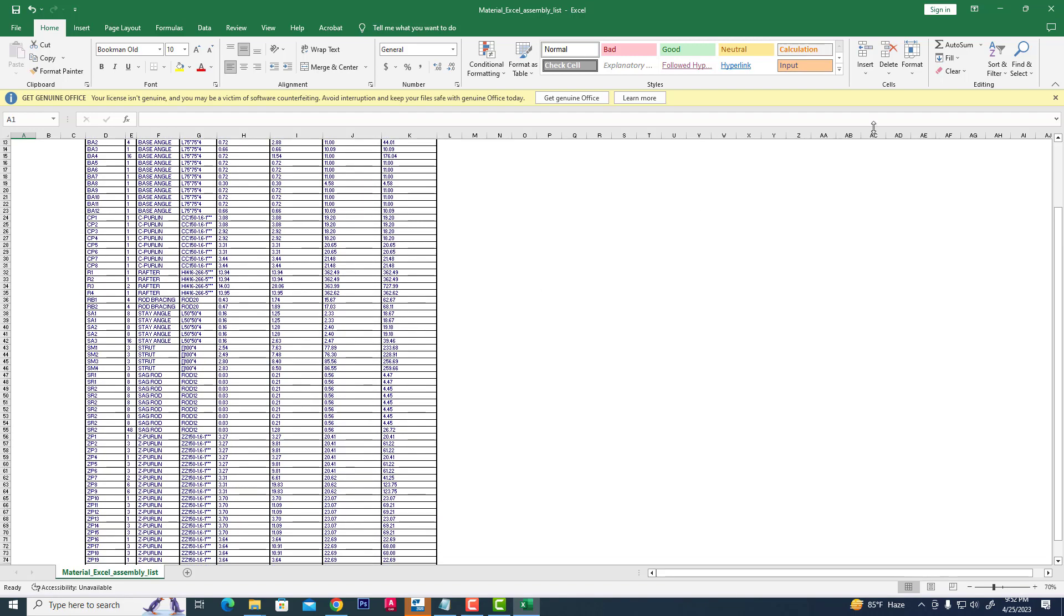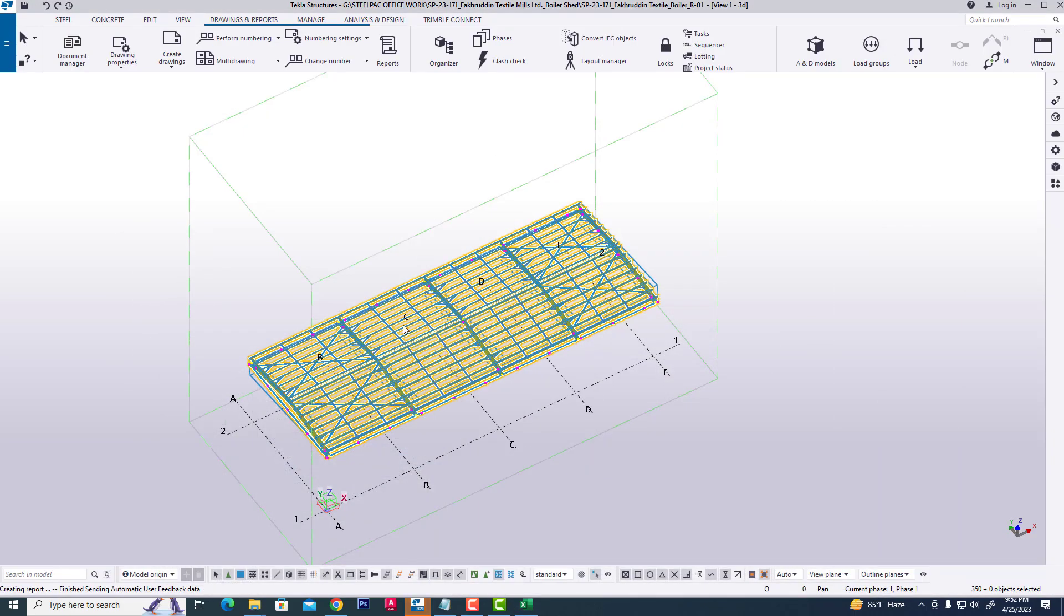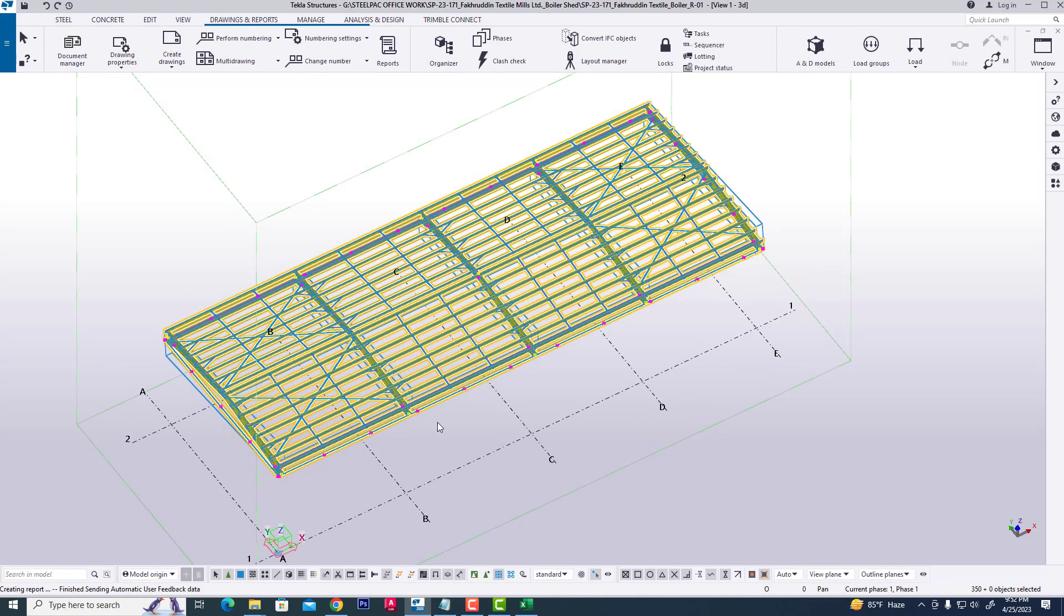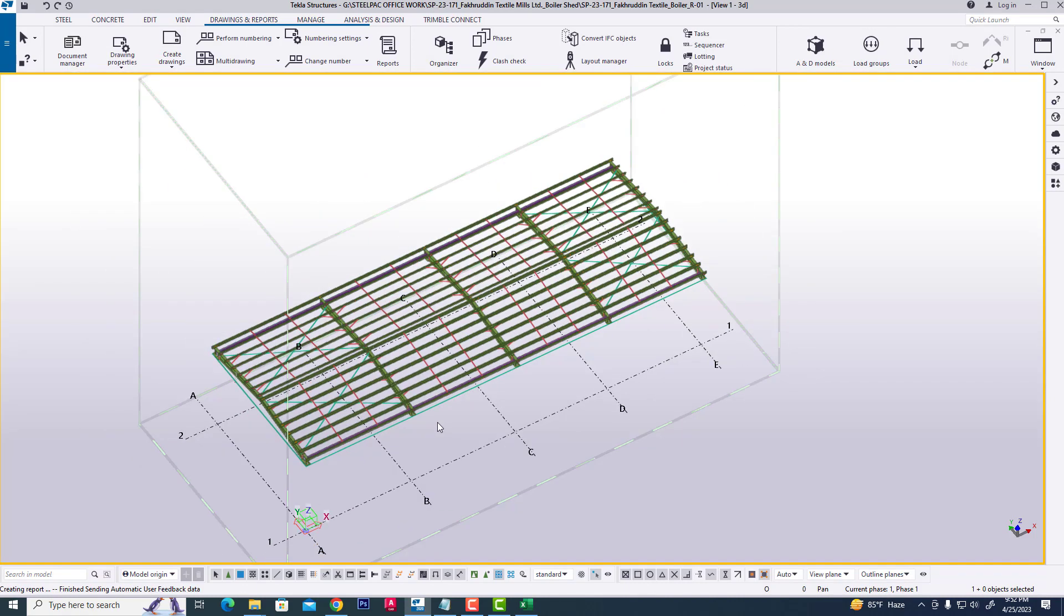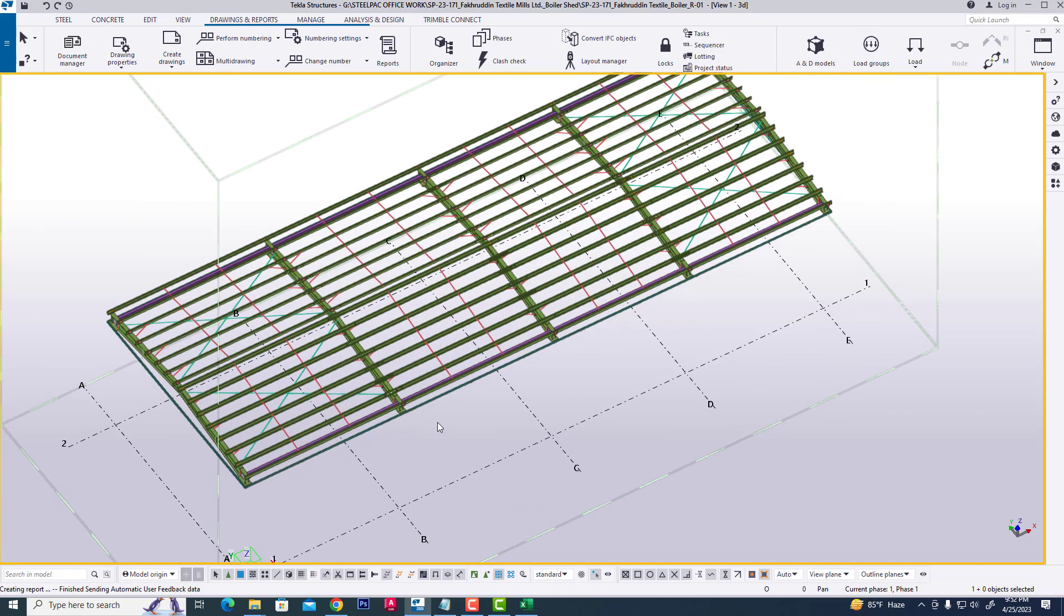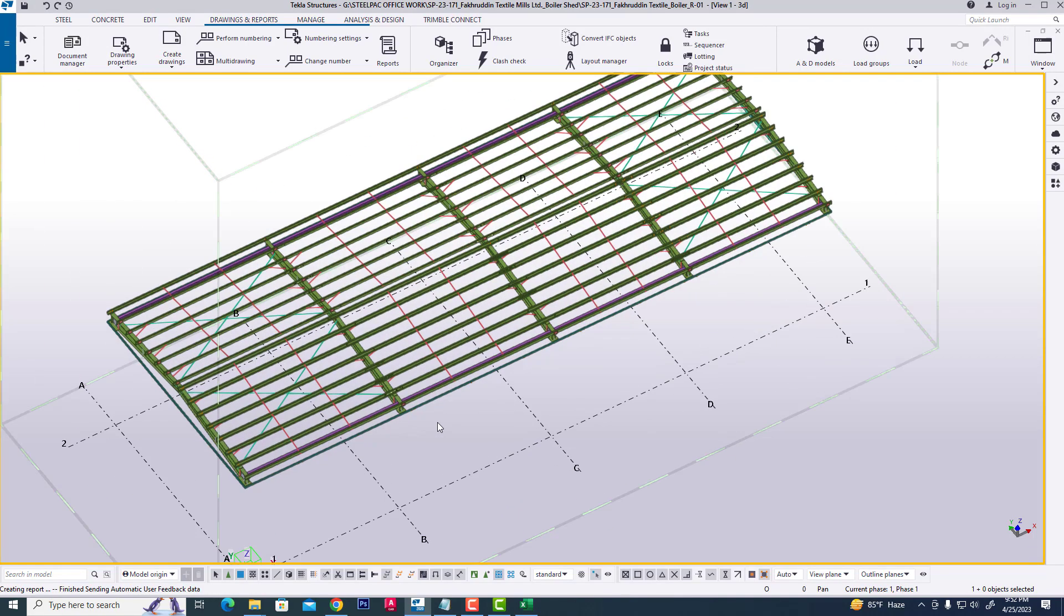In this process, we can find out in the project all material list, all material weight to select, all material area. Thank you, guys.